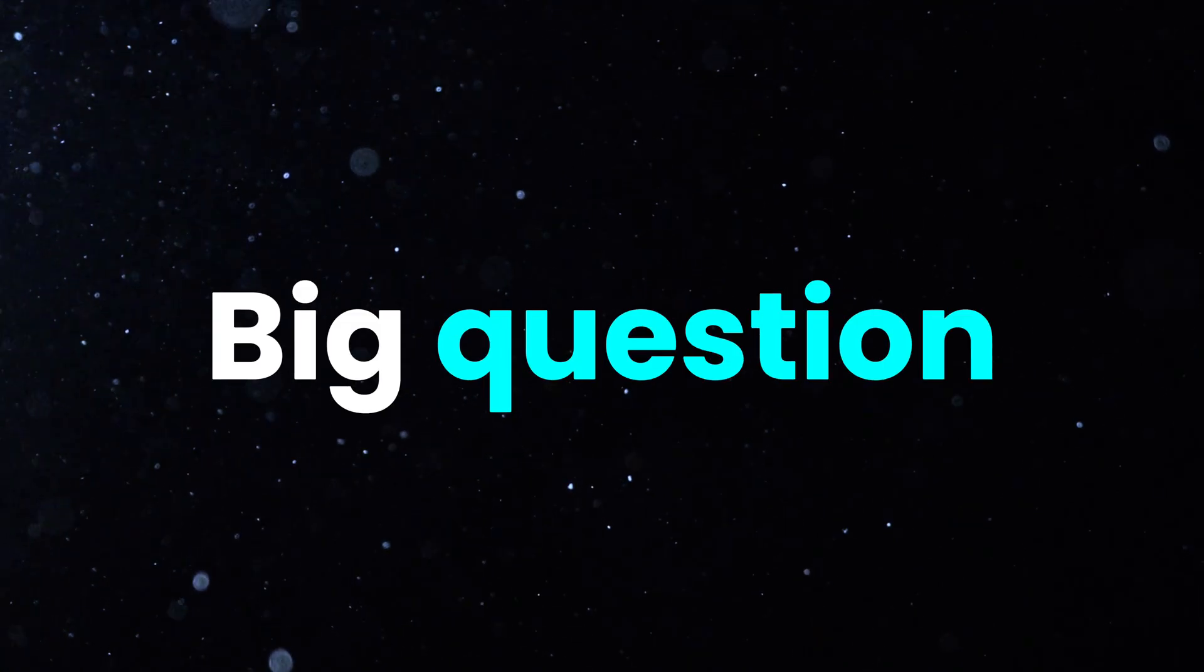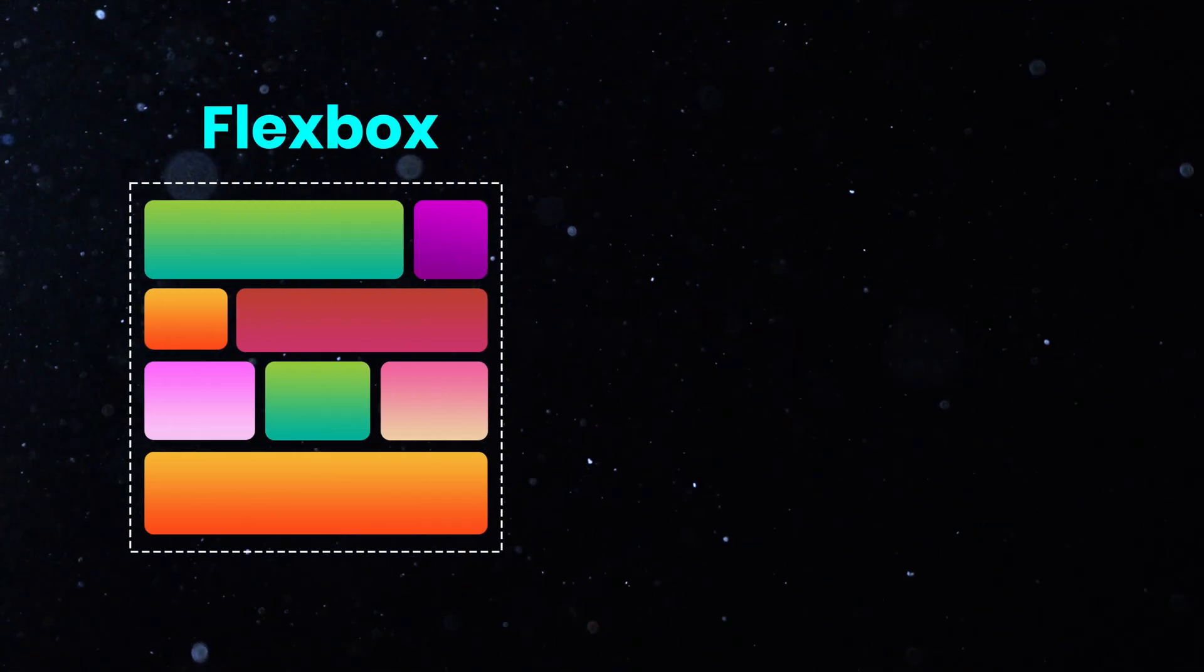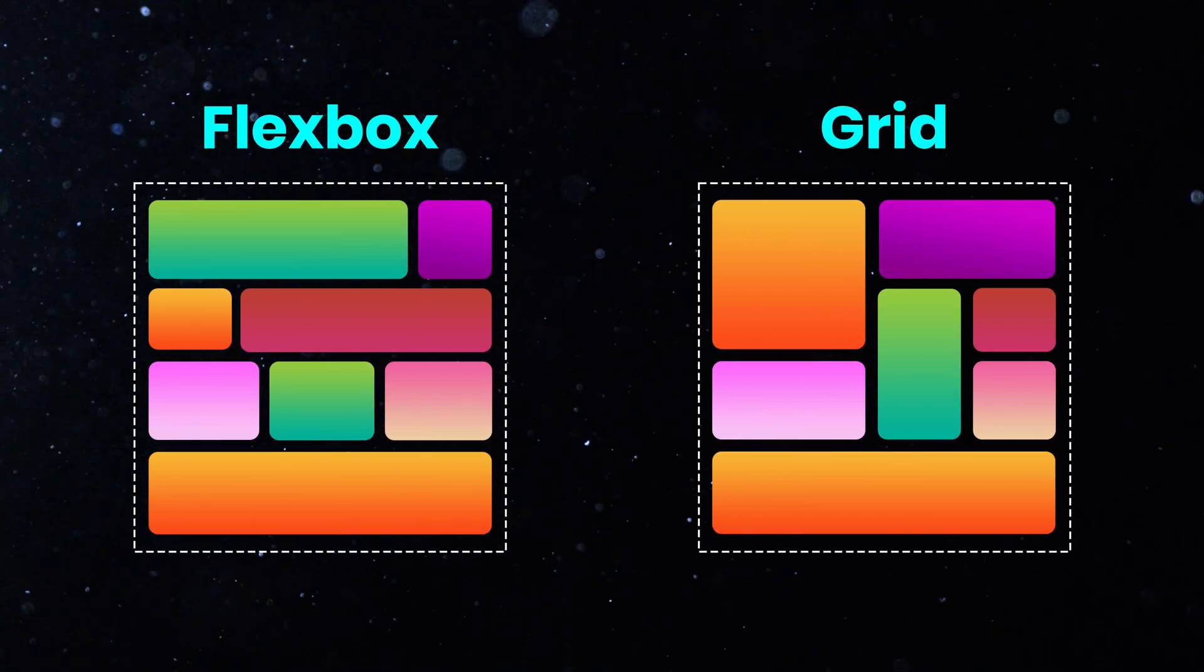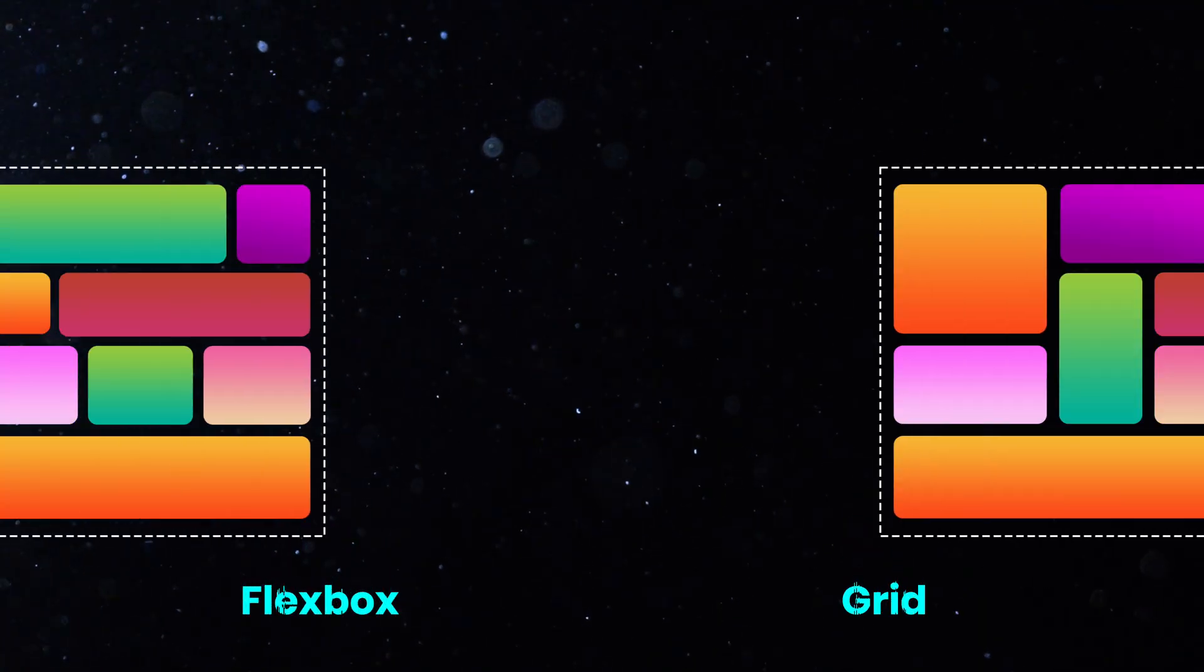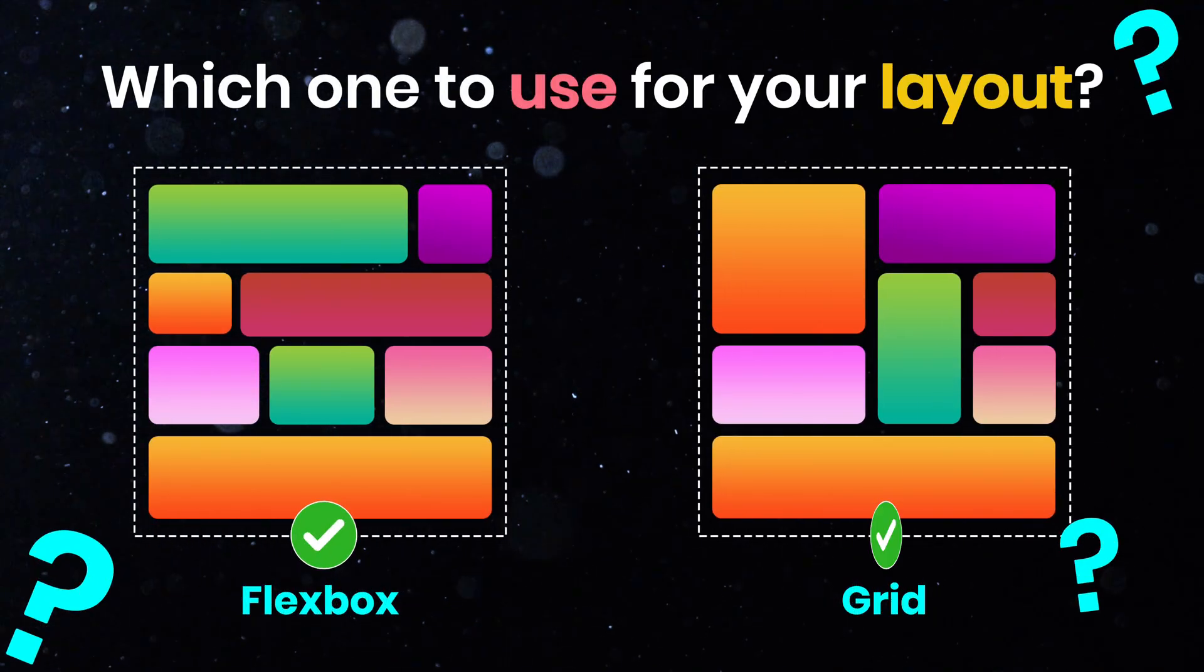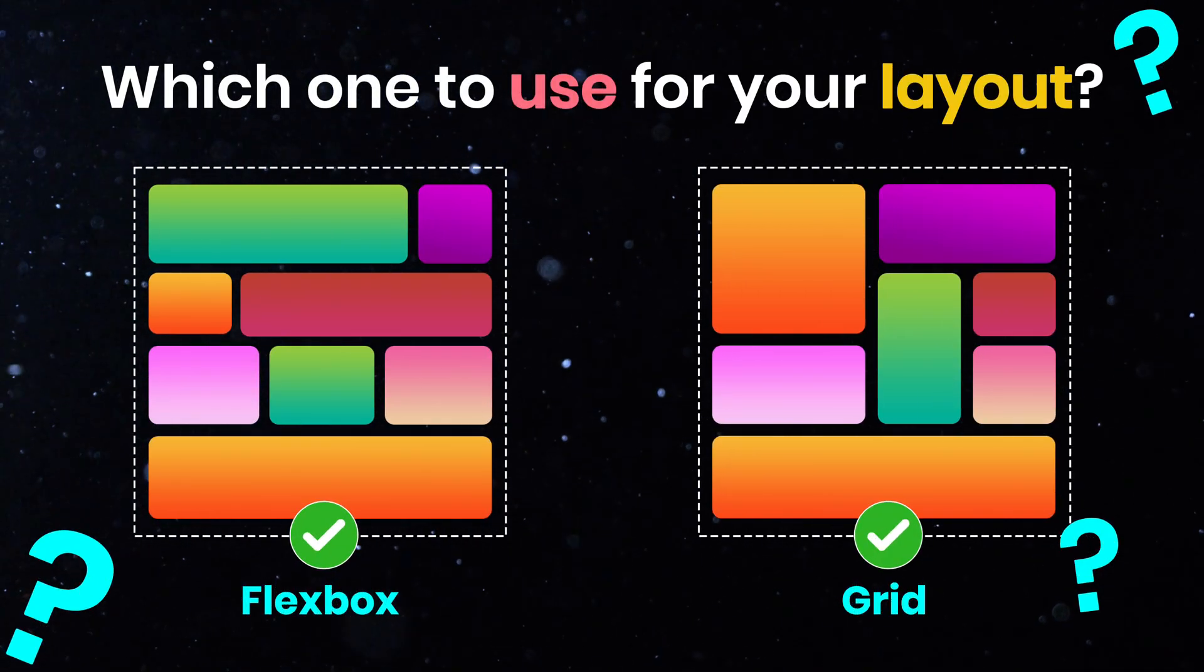Today, we're tackling a big question in web design: Flexbox or Grid? If you've ever been confused about which one to use for your layout, you're in the right place.